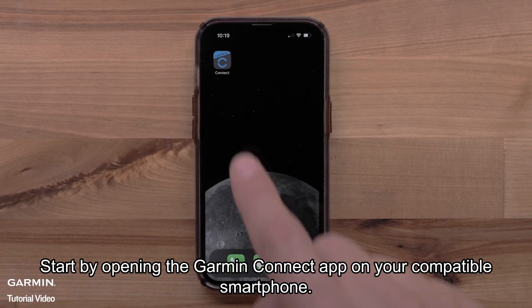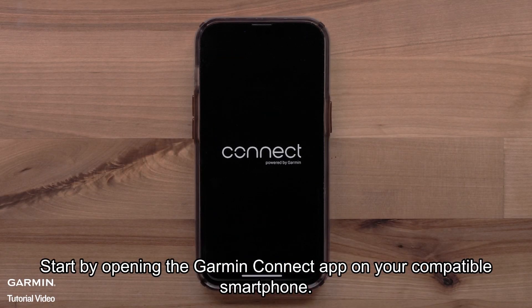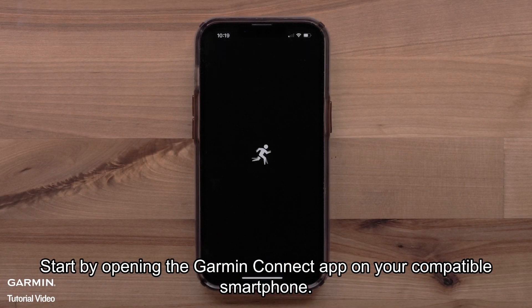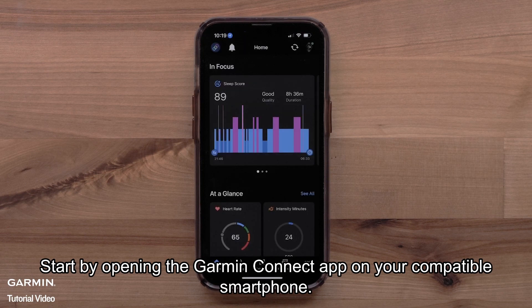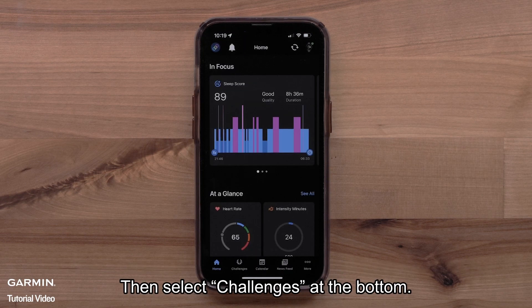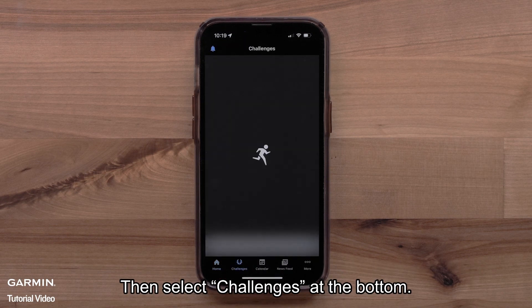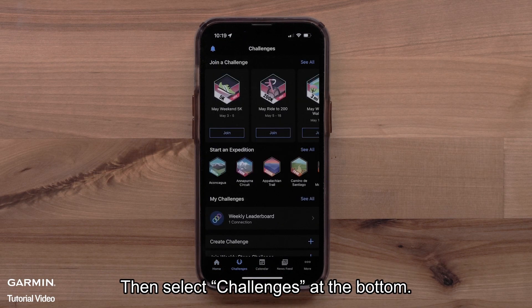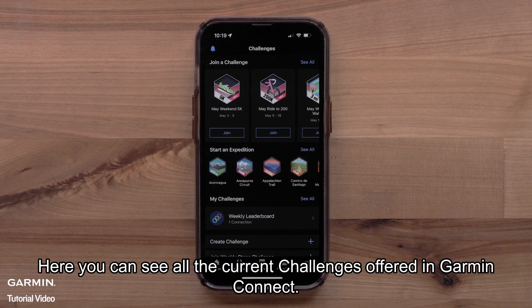Start by opening the Garmin Connect app on your compatible smartphone. Then select Challenges at the bottom. Here you can see all the current challenges offered in Garmin Connect.